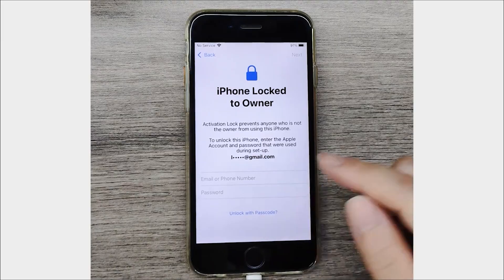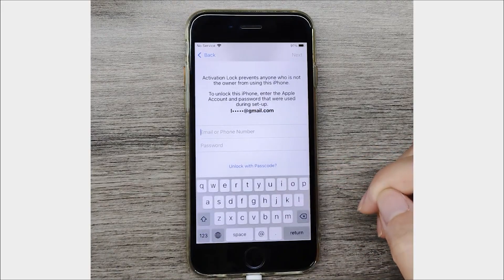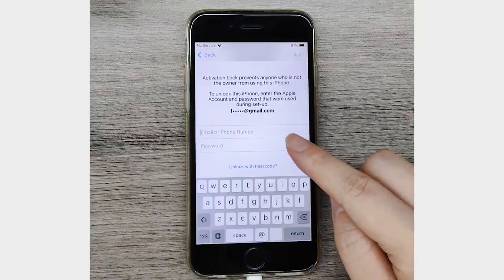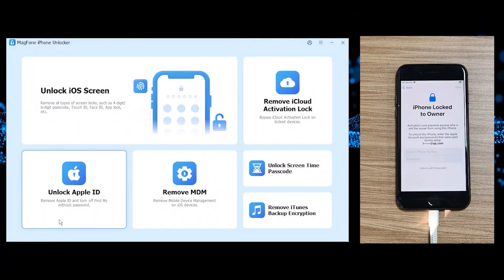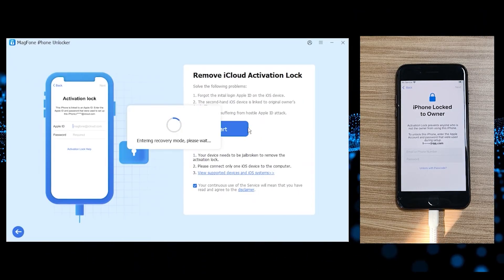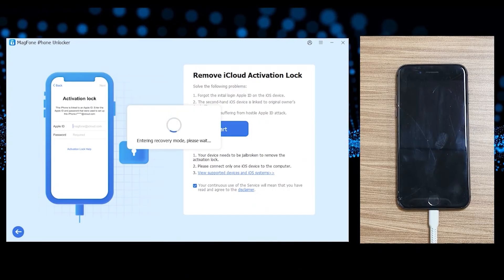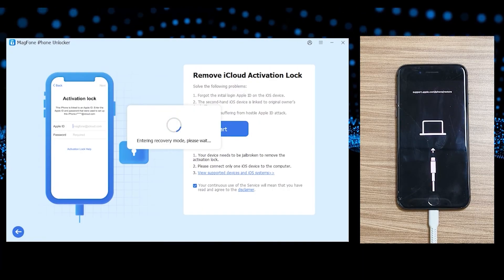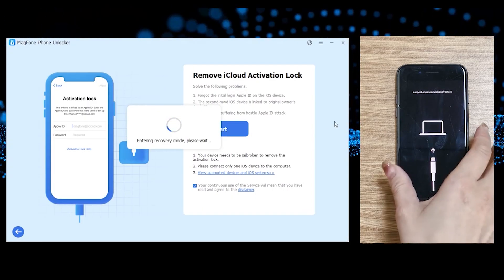What I'm demonstrating right now is an iPhone 6 that has been locked to the previous owner, as you can see. There is no way of unlocking it without the original email or password. So the first step is to connect your phone to the PC and click on 'Remove iCloud Activation Lock,' then click Start. Your phone will enter recovery mode and reboot, showing a specific screen — if you see it, you're on the right track.